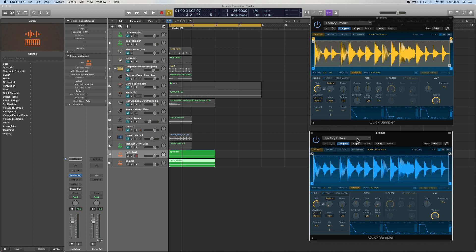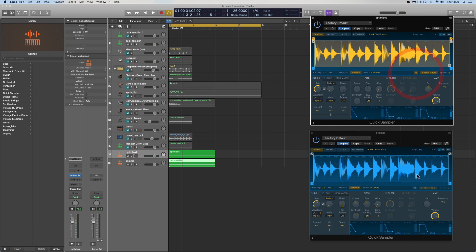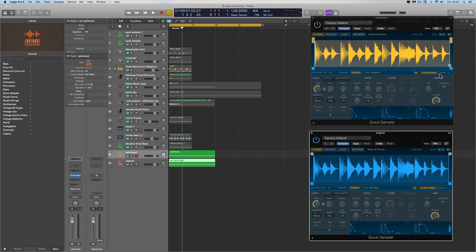When you load a drum loop in Optimized mode, it automatically puts a cycle loop range around the entire length of the sample. In Original mode, it doesn't — you'd need to go in, manually activate a forward loop, and then it will wrap the loop around the whole thing. That's the key difference with a drum loop: Optimized sets up the loop from the get-go.